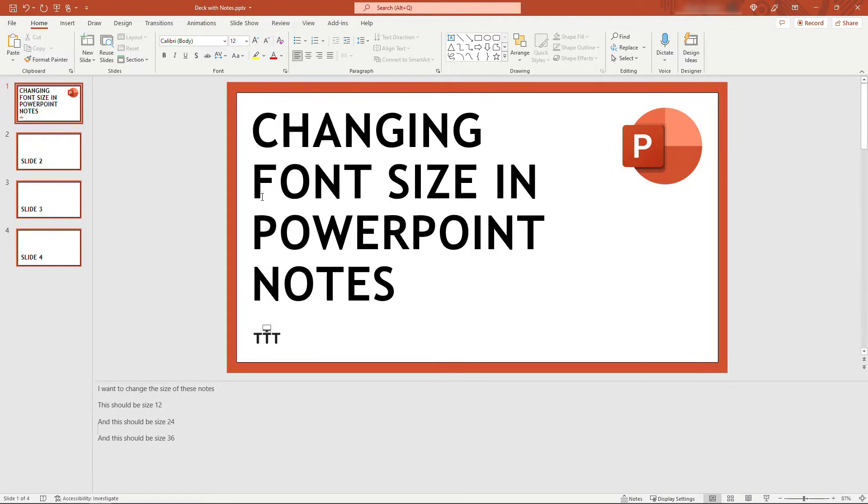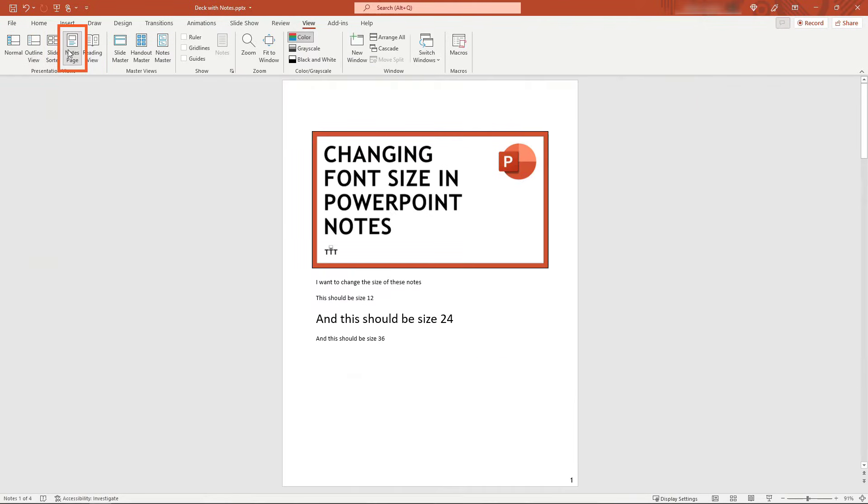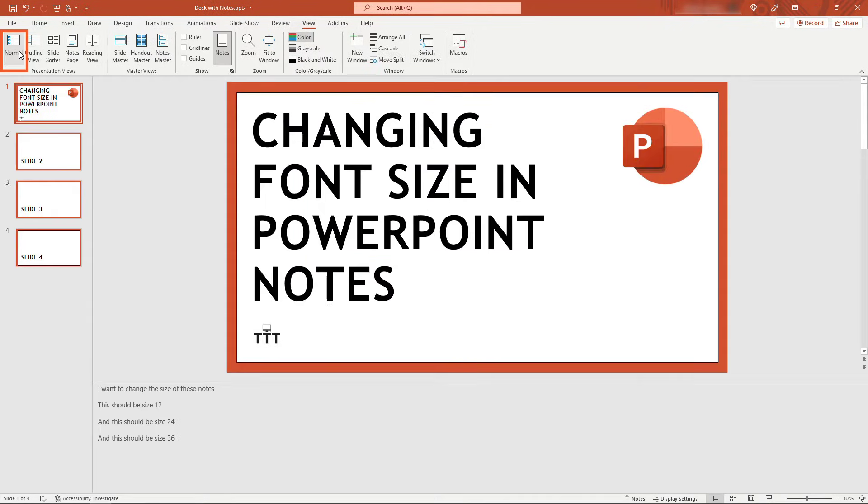Well, the first thing you can check is come up to View and then Notes Page. There you go, you'll see the size is showing 24 there. But if you go back to Normal view again, it looks the same as everything else.